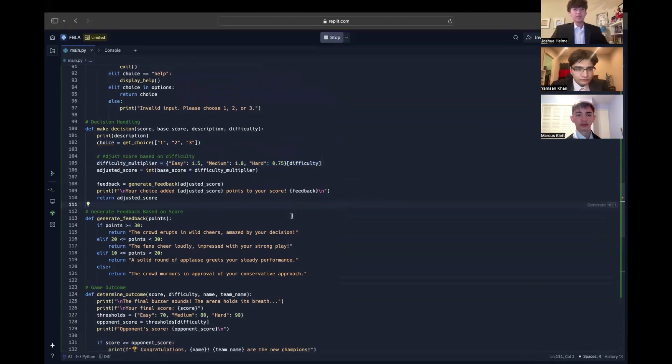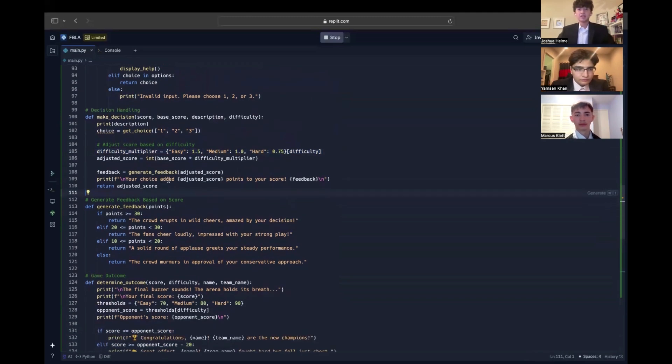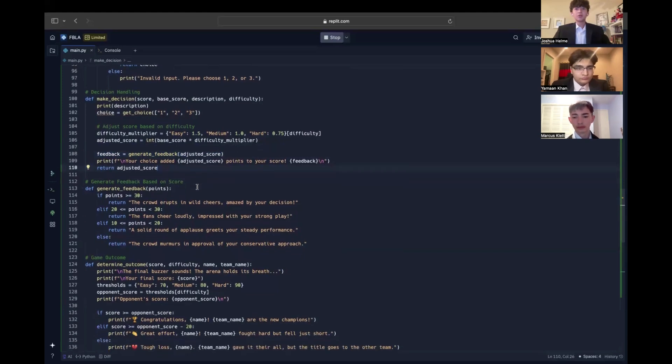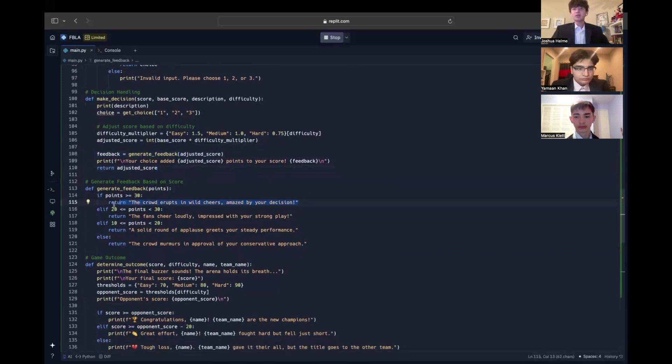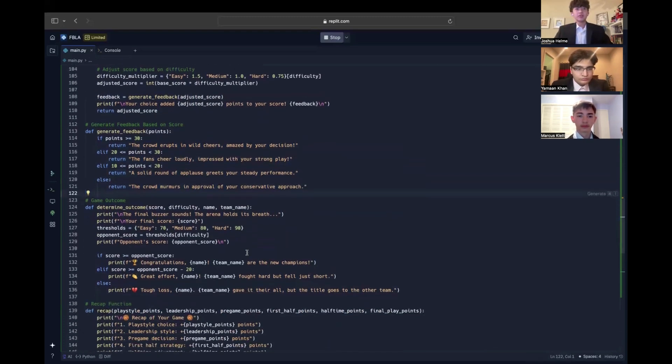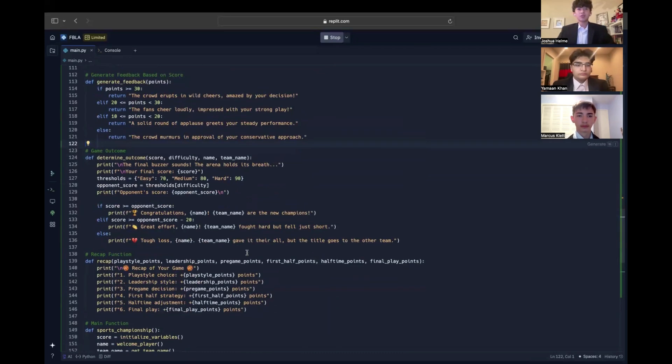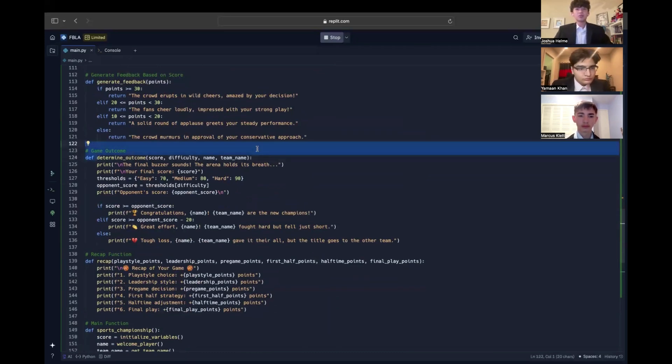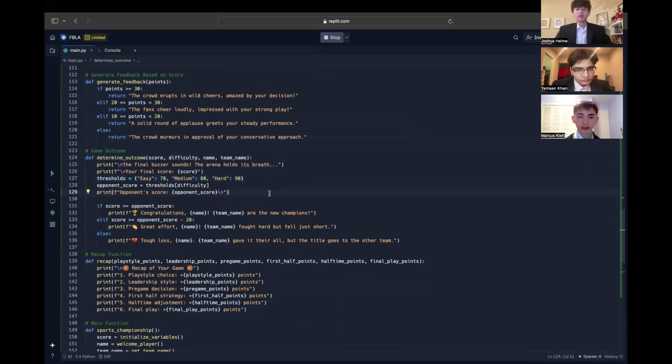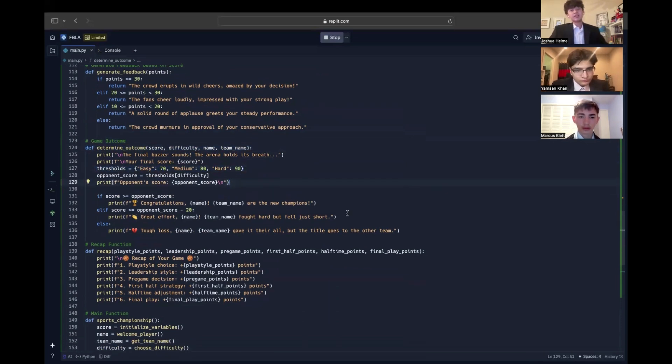The generate feedback function enhances experience by providing feedback tied to the user's score. For instance, scoring 30 points might trigger the crowd erupts wildly in cheers, while lower scores yield more subdued reactions, making the game feel more interactive. The determine outcome function compares the user's final score to the opponent's, which is based on difficulty. It announces whether the team won or lost or came close, creating suspense as the game concludes.